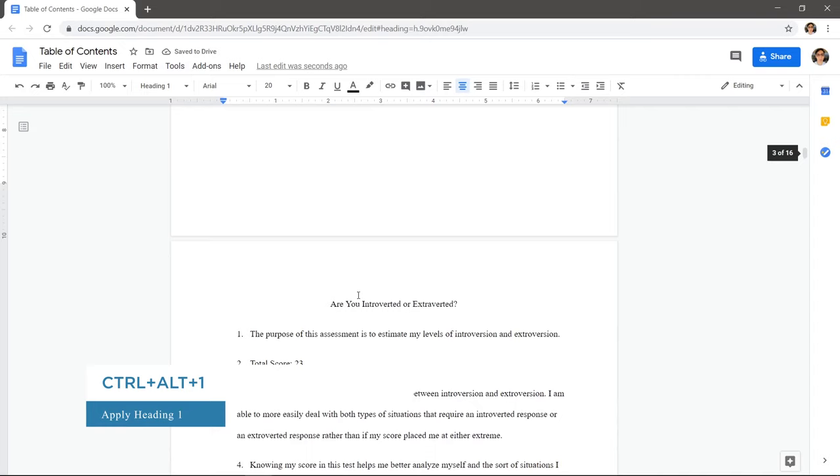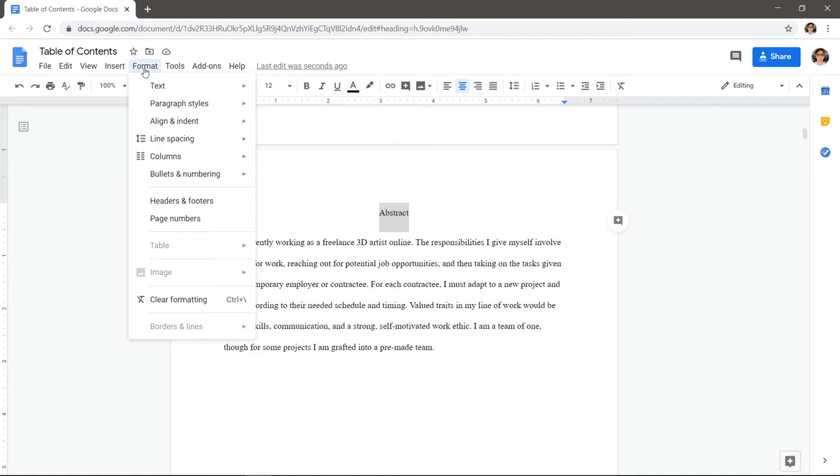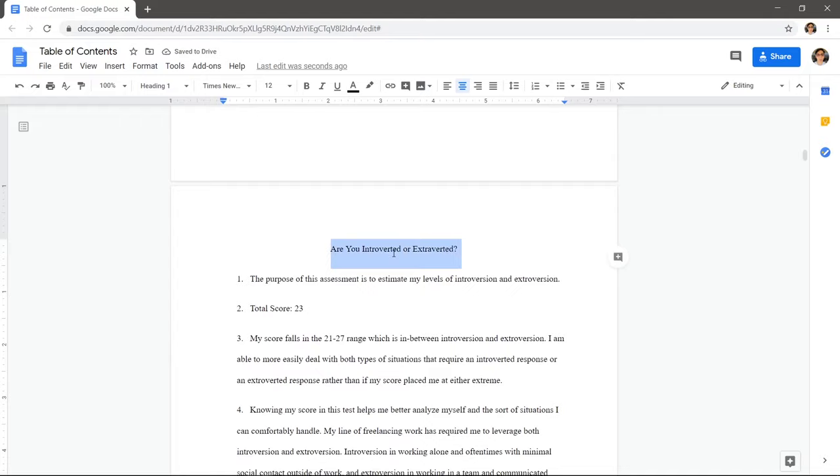If you don't like how the heading looks, edit it and click Format, Paragraph Styles, Update Heading 1 to match. Apply Heading 1 to the rest of the headings.